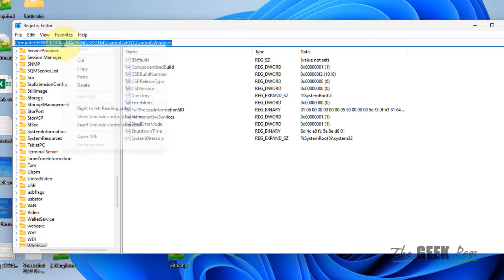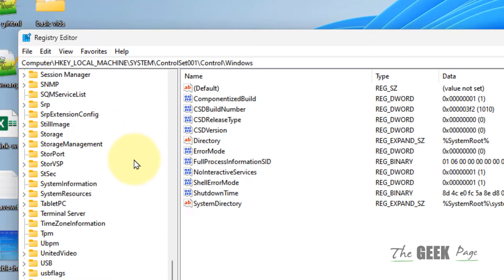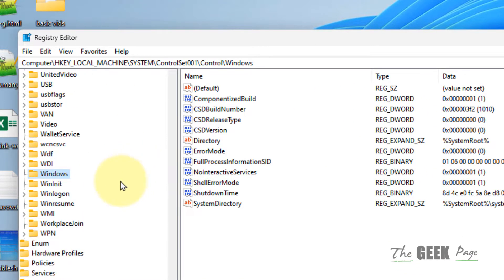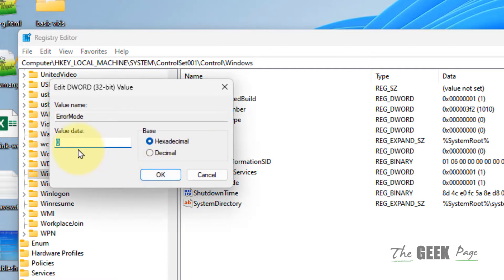Paste it in the address bar of the Registry Editor. Once you reach here, in the right side locate the ErrorMode item, double-click on it, and make sure the value data is zero. If it is not zero, change it to zero.